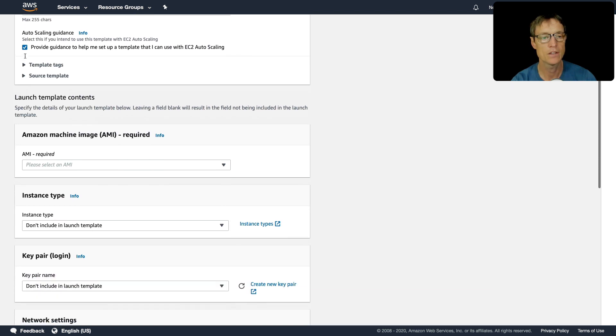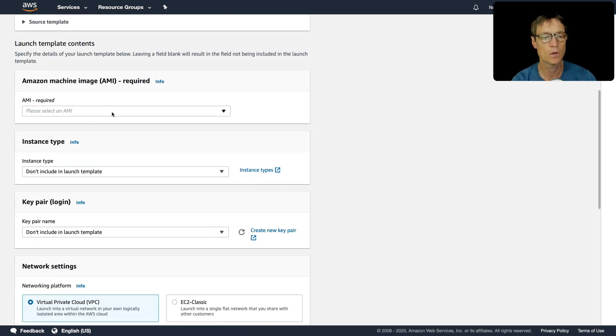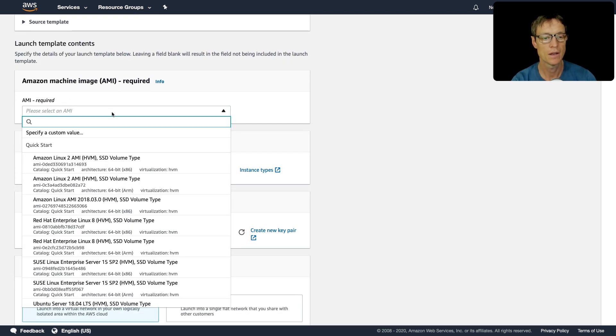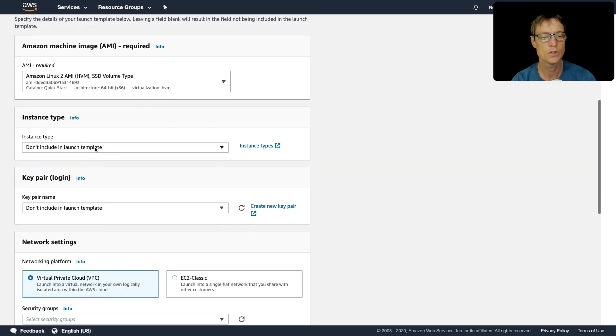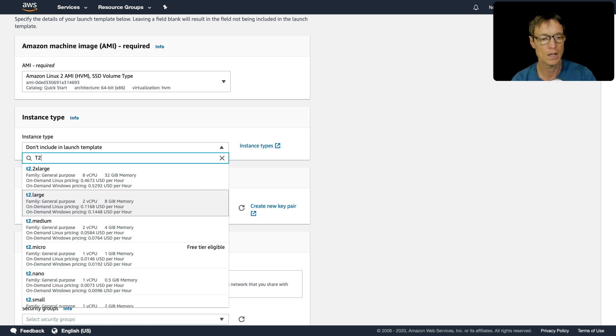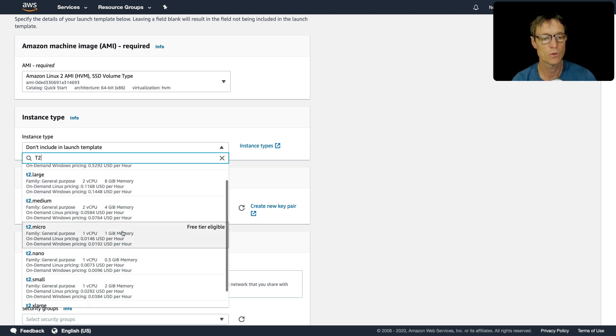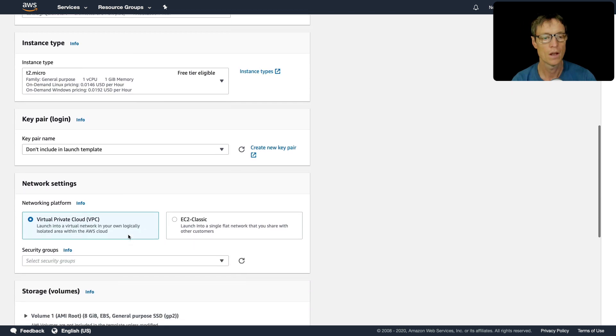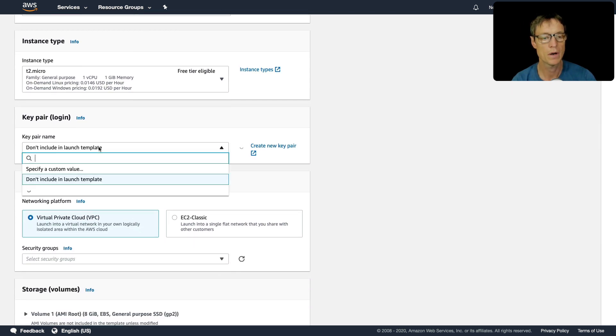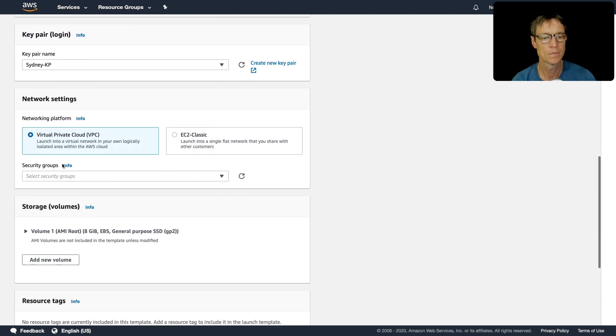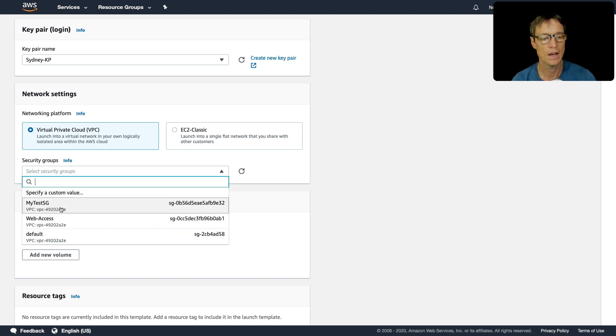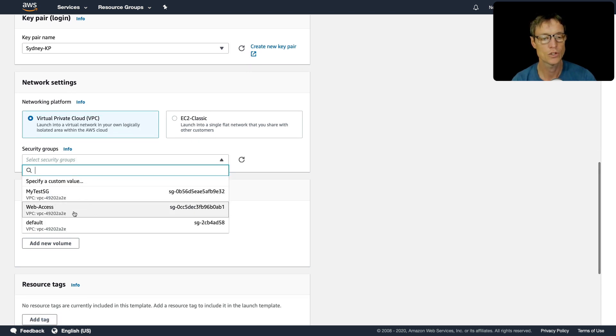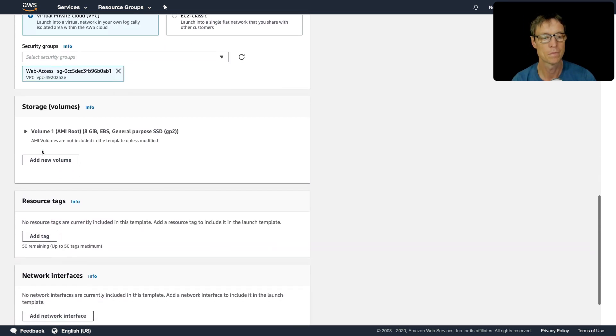So let's scroll down and see what we need to configure. So firstly, I want to select my Amazon Linux 2 AMI. So that's the first one at the top here. I can choose the instance type. Well, I want to keep this in the free tier. So let's go for T2 micro. I can choose my key pair. I've just got one. So let's select that one. We can put it in a VPC. And I'm also going to choose my security group as well.